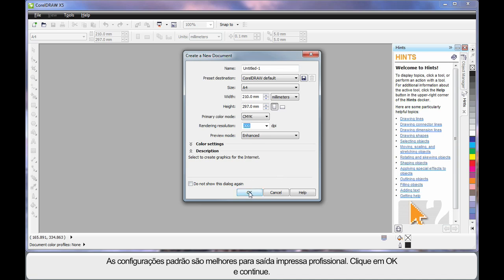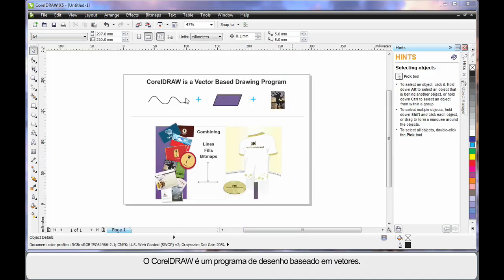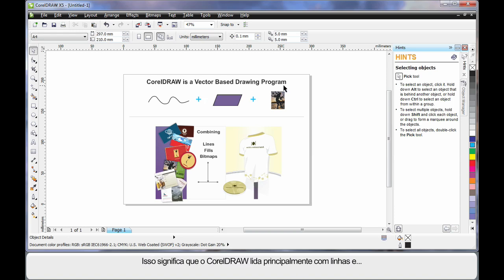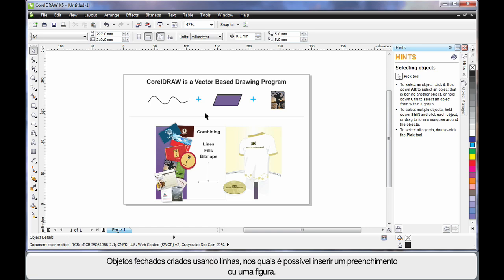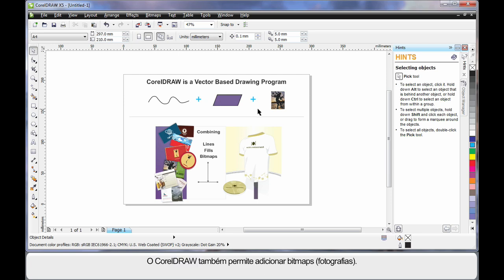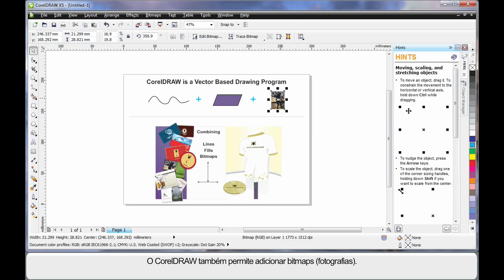So let's click OK and move on. CorelDRAW is a vector-based drawing program — that means CorelDRAW mainly deals with lines. An extension of that is we can create objects again using lines. We call this a closed object, and inside of a closed object we can place a fill, even a picture.